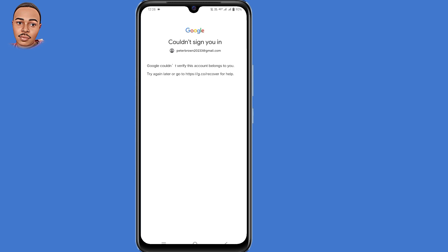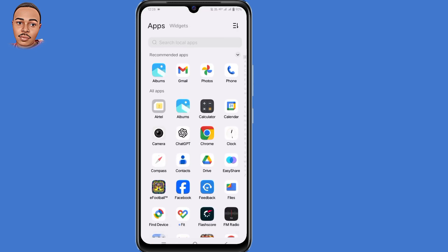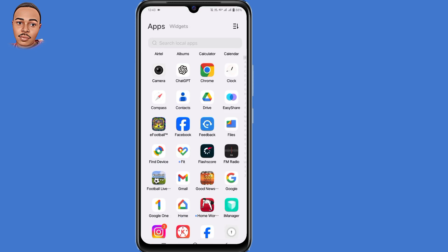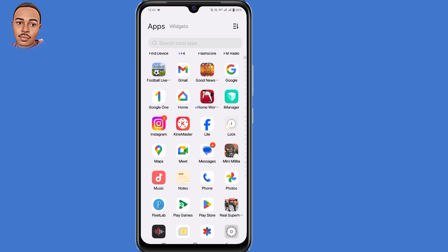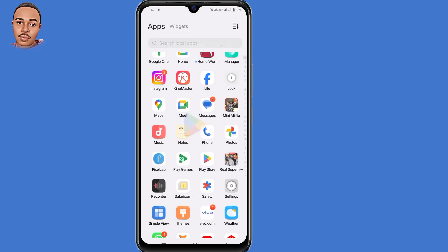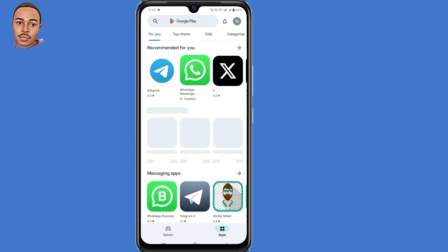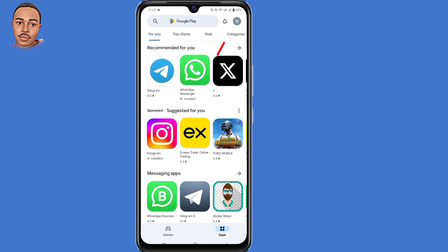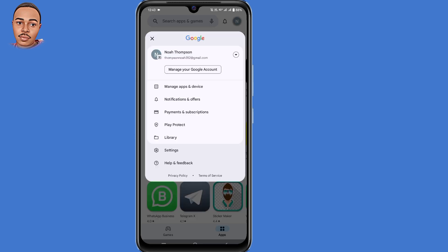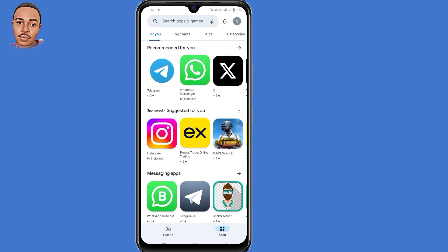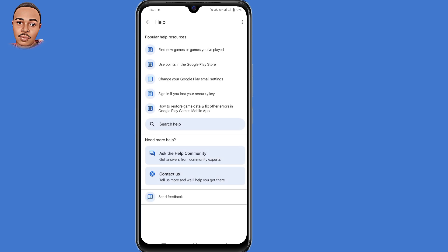So the first step you need to do is to take a screenshot of this page. Now open your Play Store application. Then tap on your profile icon at the top right corner. Then select help and feedback, the last option.